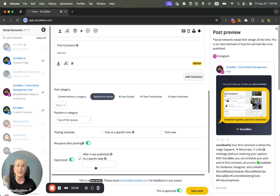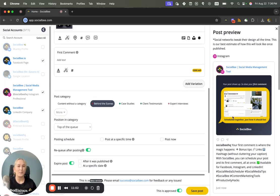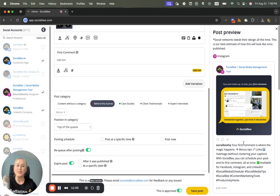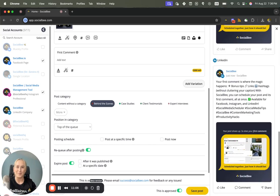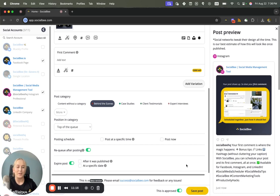That way you don't end up with a Happy New Year post accidentally publishing mid-August or something. You'll see a preview of the post on the right hand side for every single selected platform and you can scroll through them from here. At the bottom of the post editor you'll have your Save Post button.